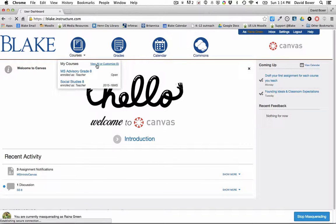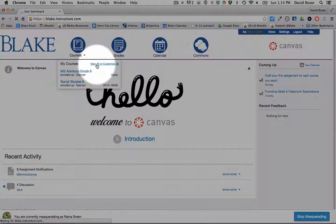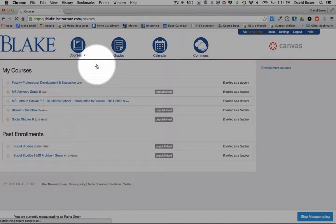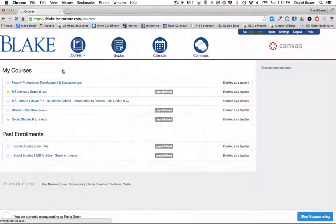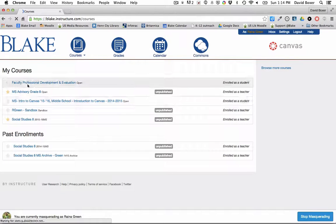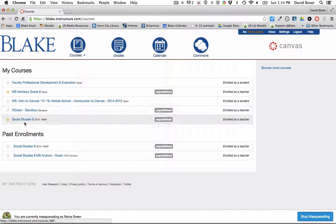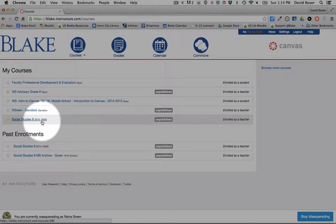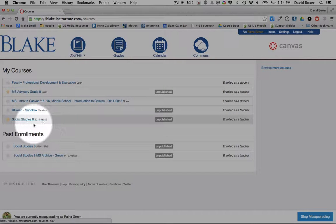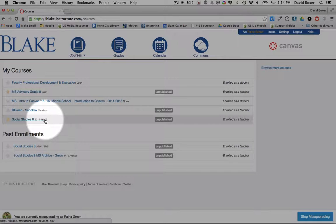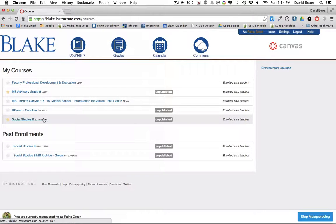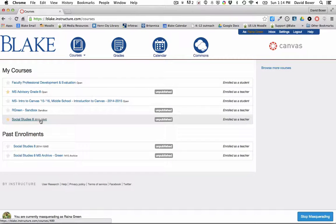Once you select that link in the upper left-hand corner, you'll notice that you'll have a series of courses listed under My Courses, including the courses for the current term 2015 to 2016. You're going to want to go ahead and publish each of those courses.